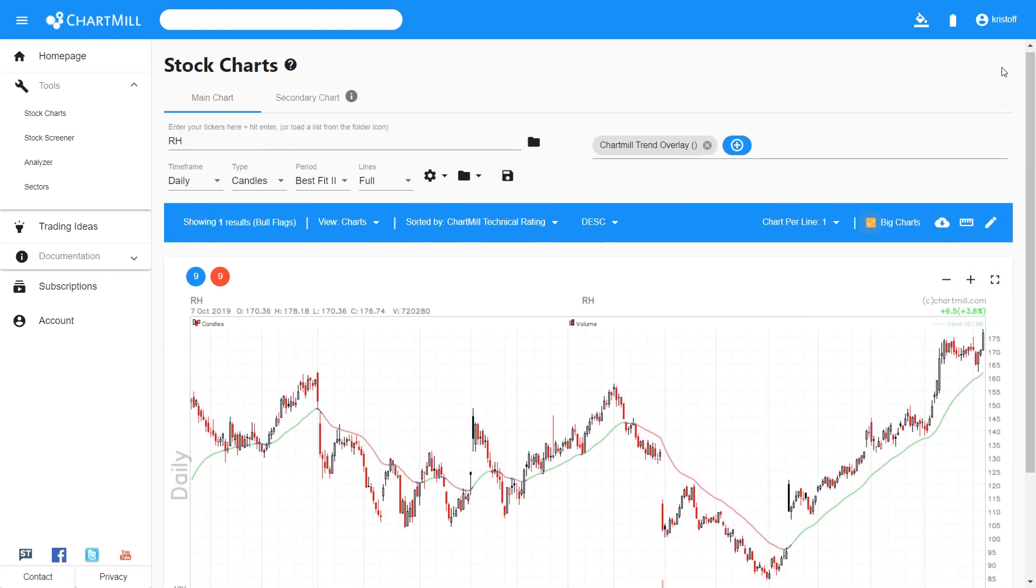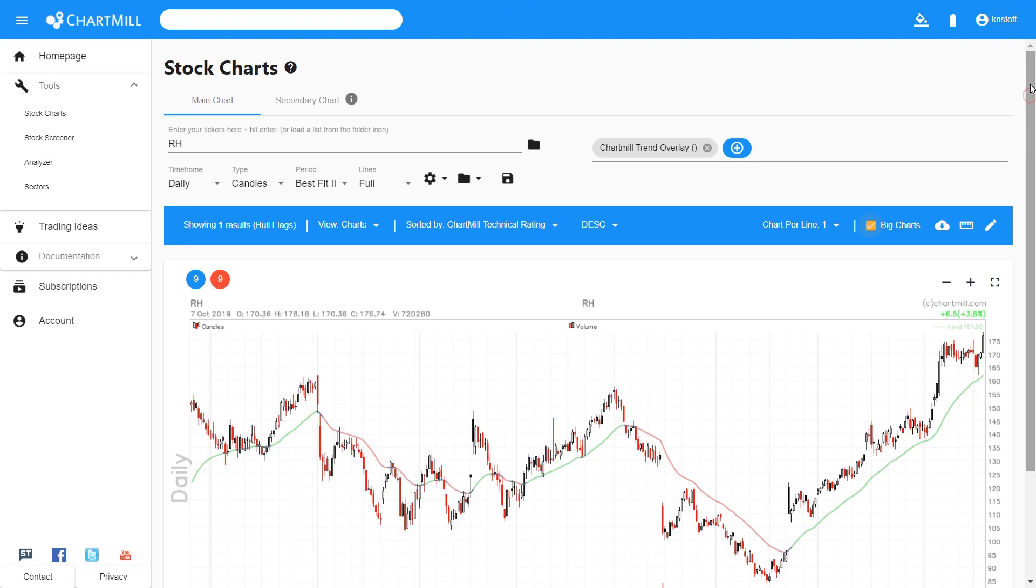You can also view your watchlist via your personal profile page, but we will come back to that later.